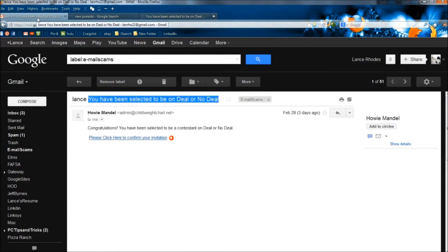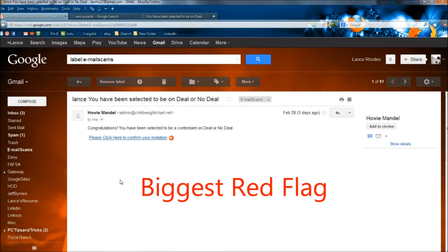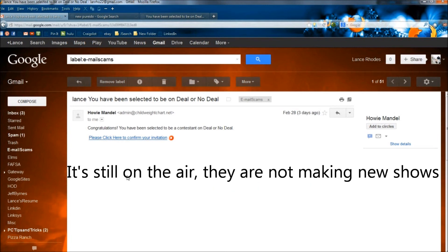And I'm going to go back to the email. Now the biggest red flag of all, and probably most people wouldn't even know this, Deal or No Deal is no longer even on the air. And for anybody who knows that, that's your biggest red flag of all.